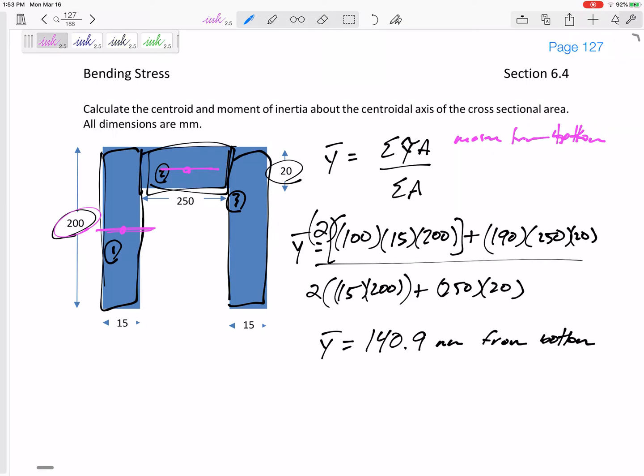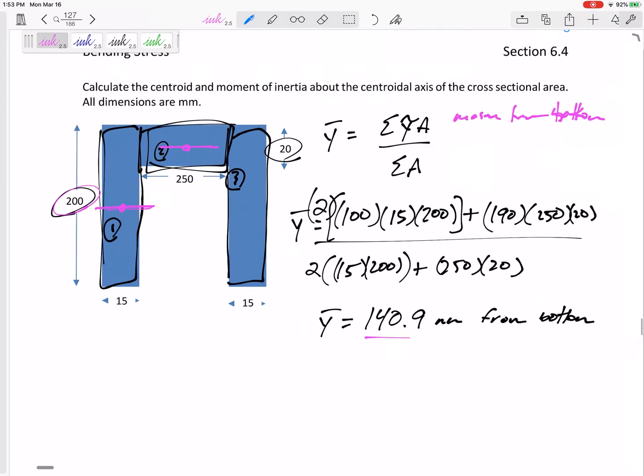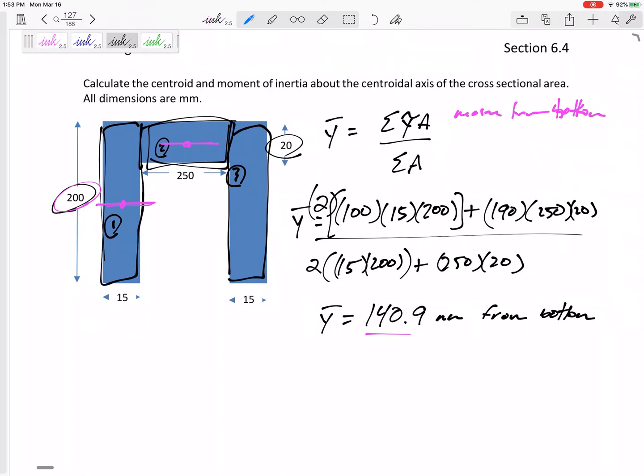Does that make sense? There should be equal area above and below the neutral axis — not exactly, but approximately. So the neutral axis is at 140.9mm from the bottom.